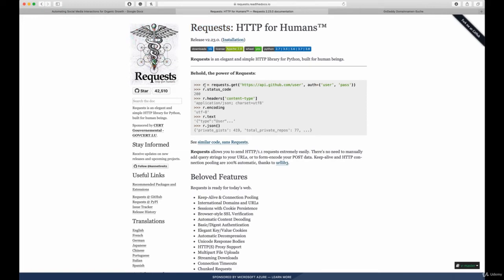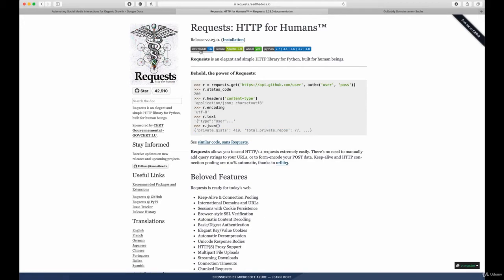Every programming language has an HTTP library. For Python, for example, we use the requests library that will allow you to do a lot of the stuff that is more complicated like user authentication without any additional effort.